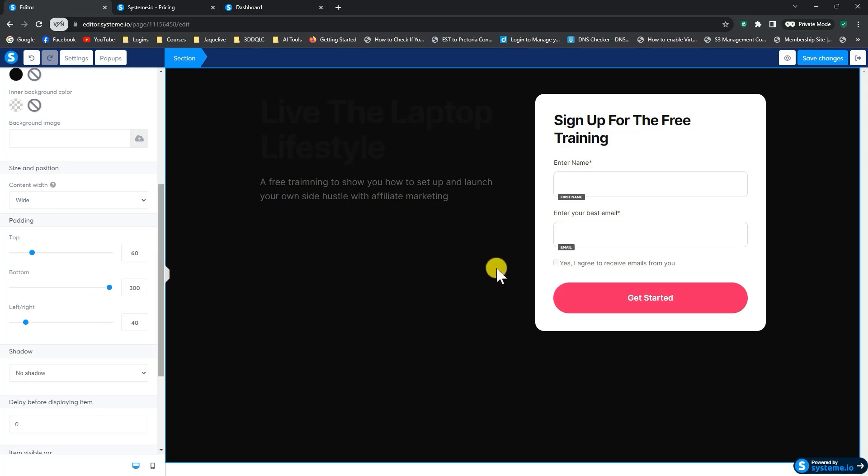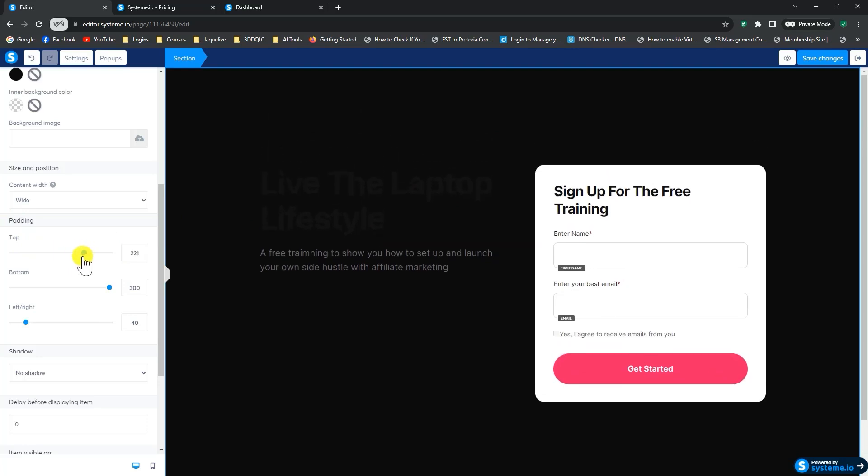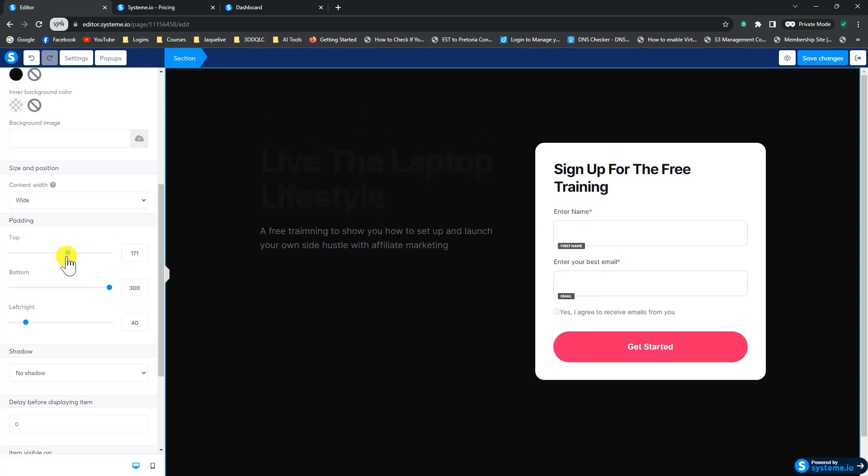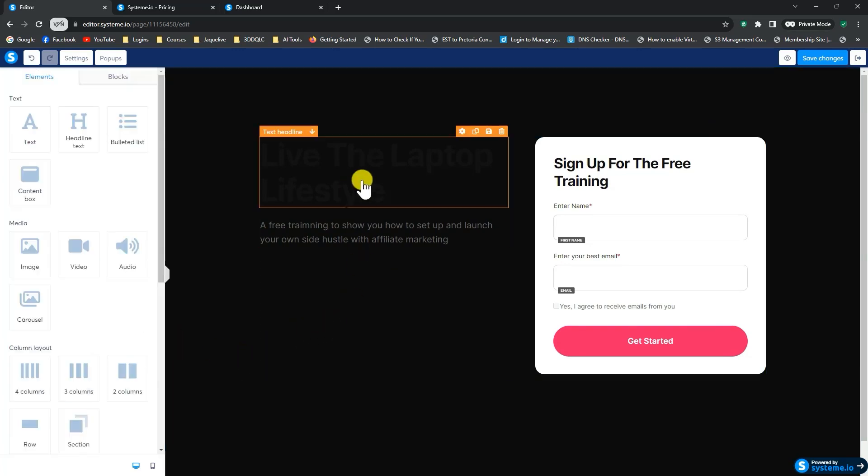And now we can decide where we want this part to display. So if we drag the top padding, it will move this a little bit. And you can position it where you want to. So there you've got it. And you can click out of it.